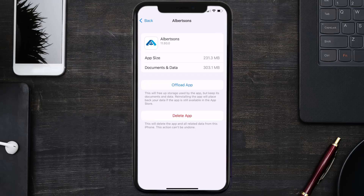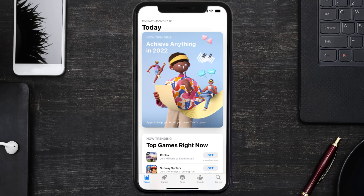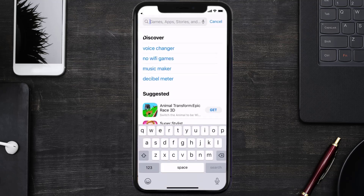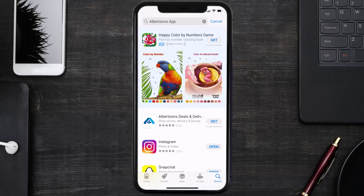But if it doesn't, you need to completely reinstall the app. Follow the on-screen instructions to navigate to the app page and tap on Delete App to uninstall it from your device. Once uninstalled, open up the App Store and search for the Albertsons mobile app, then click the Get button to install it back.